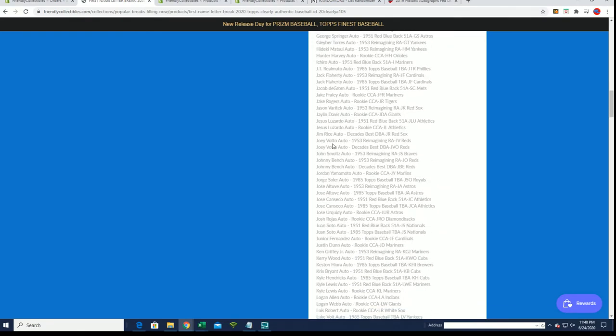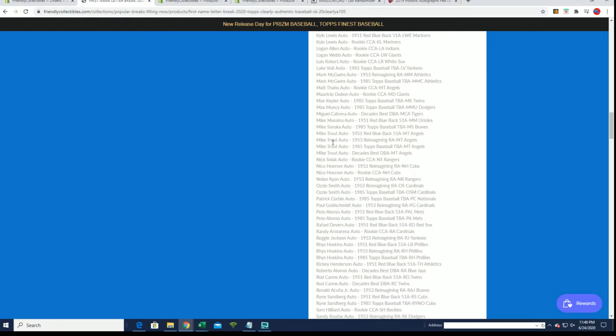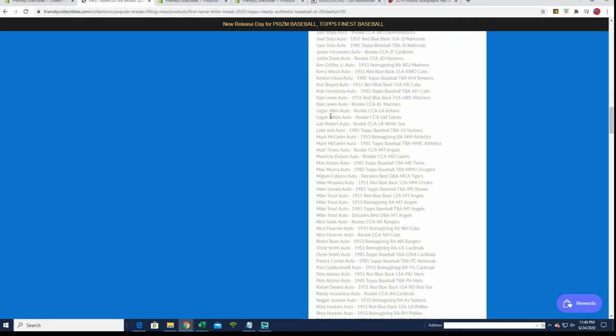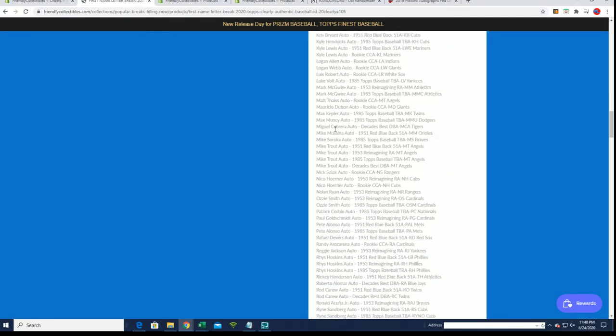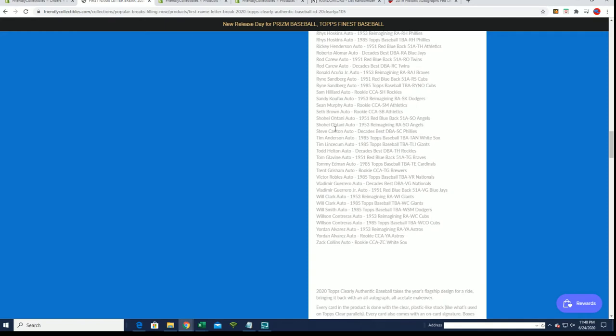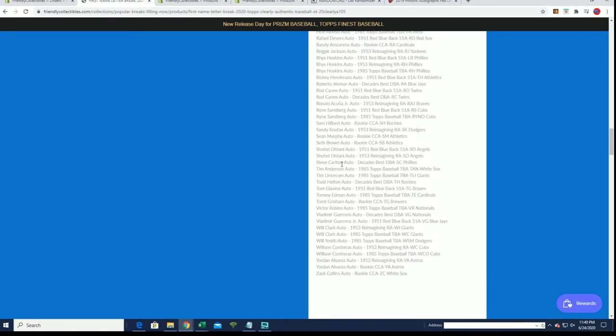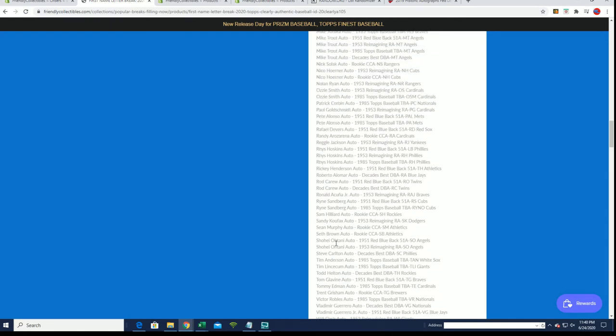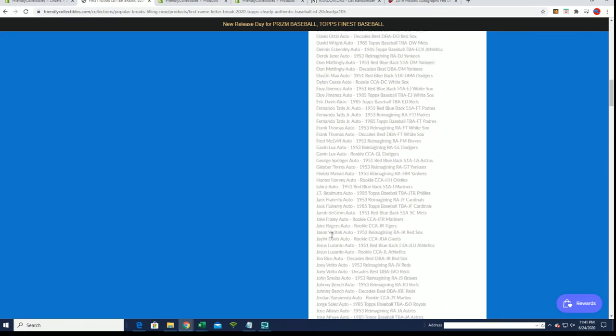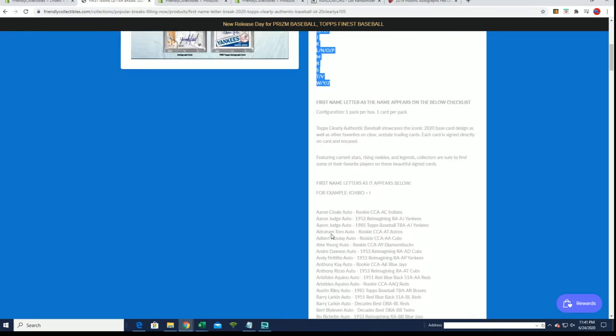So anyways, it shows you all the guys in here. Juan Soto, Victor Robles, Guerrero, Guerrero Jr., Zach Collins, Alvarez. So yeah, you guys can kind of see there.